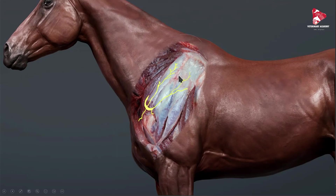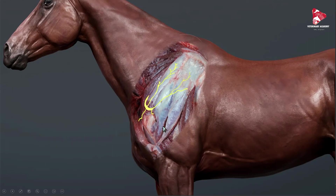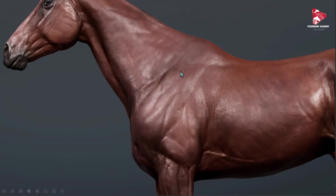To understand what happens when we have atrophy of these two muscles, we need to remember their function. These two muscles are very strong, and one of their functions is to keep or fix the shoulder joint laterally. If there is atrophy of these two muscles, the shoulder joint is not properly fixed, resulting in lameness — the horse cannot walk or run normally. Please remember to protect this area and avoid hitting the horse here, because exactly under the skin lies this important nerve.